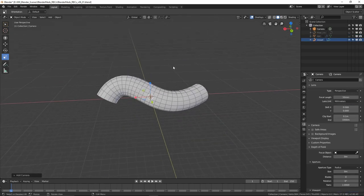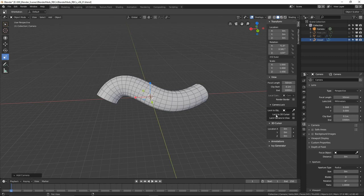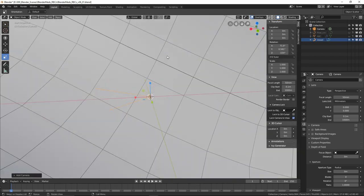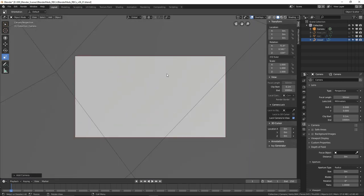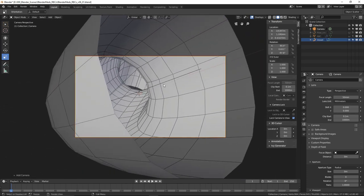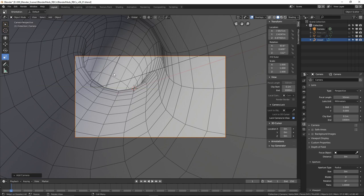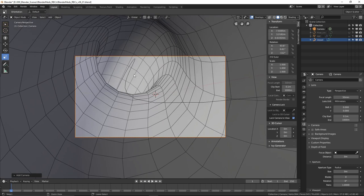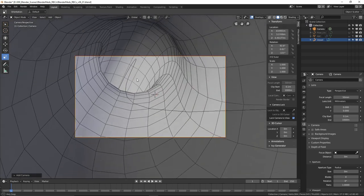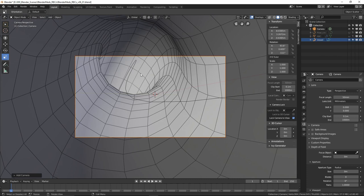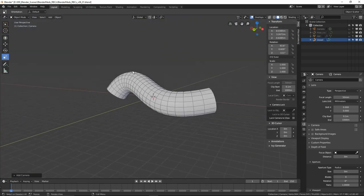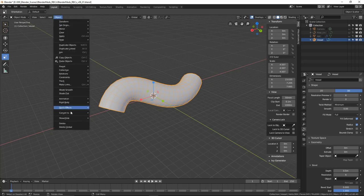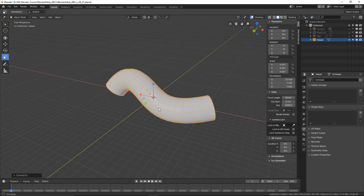Now we're going to convert that into polygons, but first put in the camera and make sure it looks how you want. Grab the camera, hit N for the numeric panel on the right-hand side, toggle on Lock Camera to View, and go into camera view with zero on the numpad. Move the camera into position.